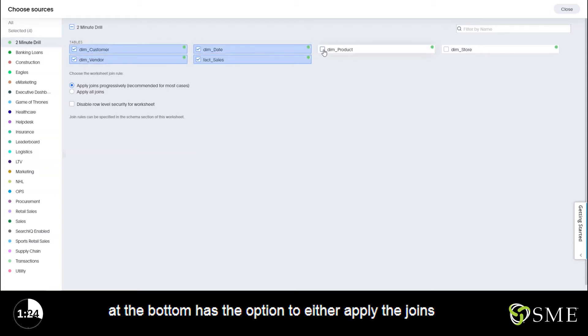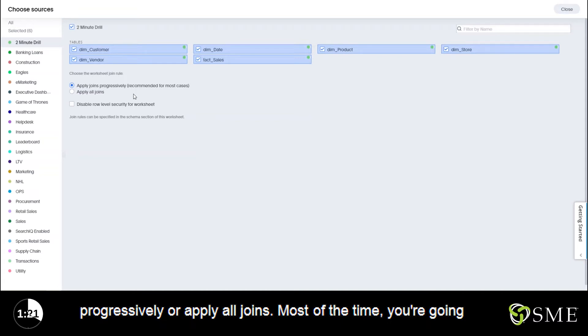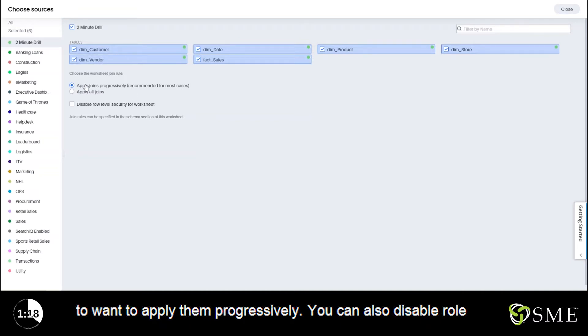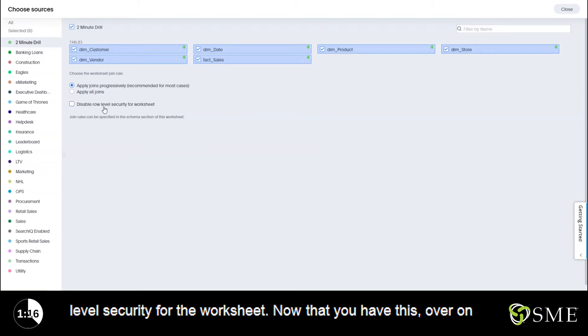You can see down at the bottom it has the option to either apply the joints progressively or apply all joints. Most of the time you're going to want to apply them progressively. You can also disable row level security for the worksheet.